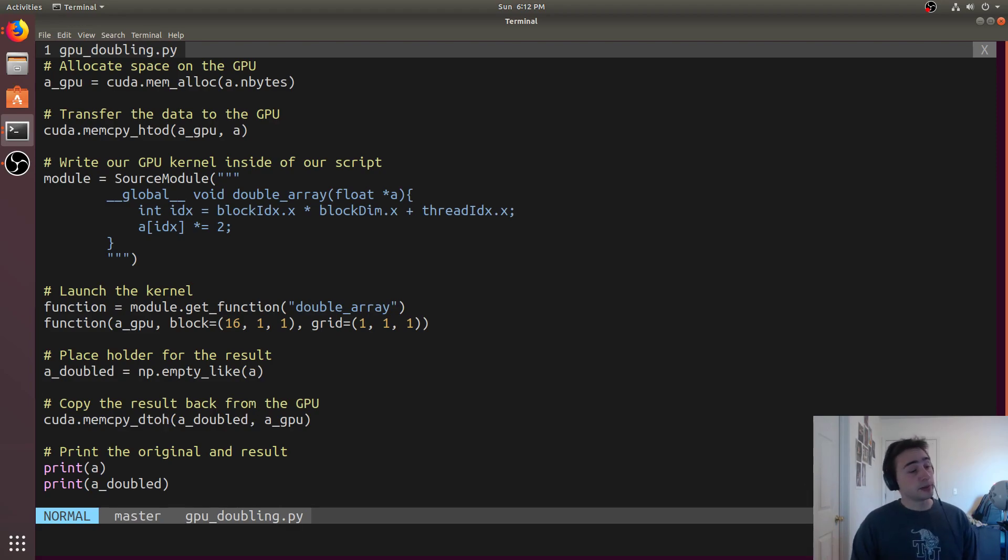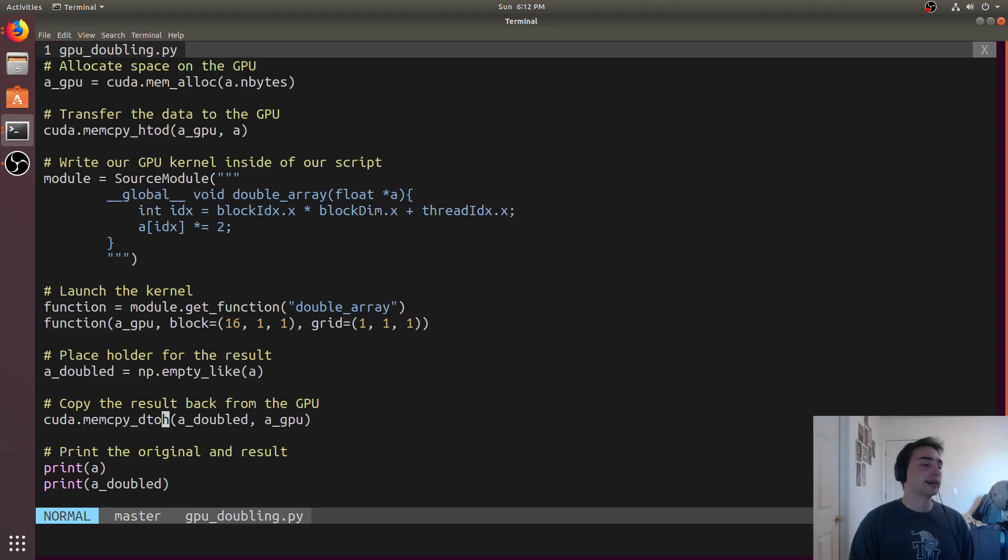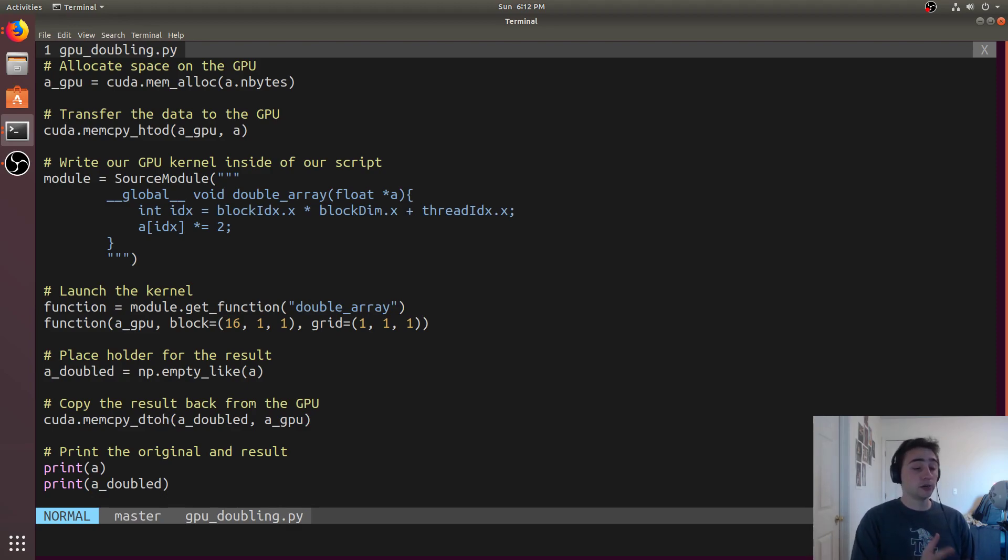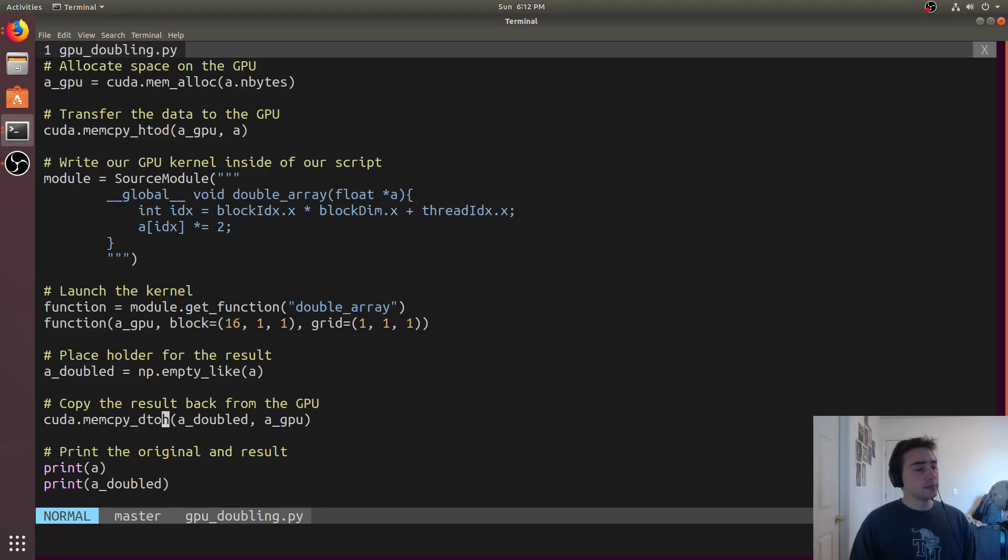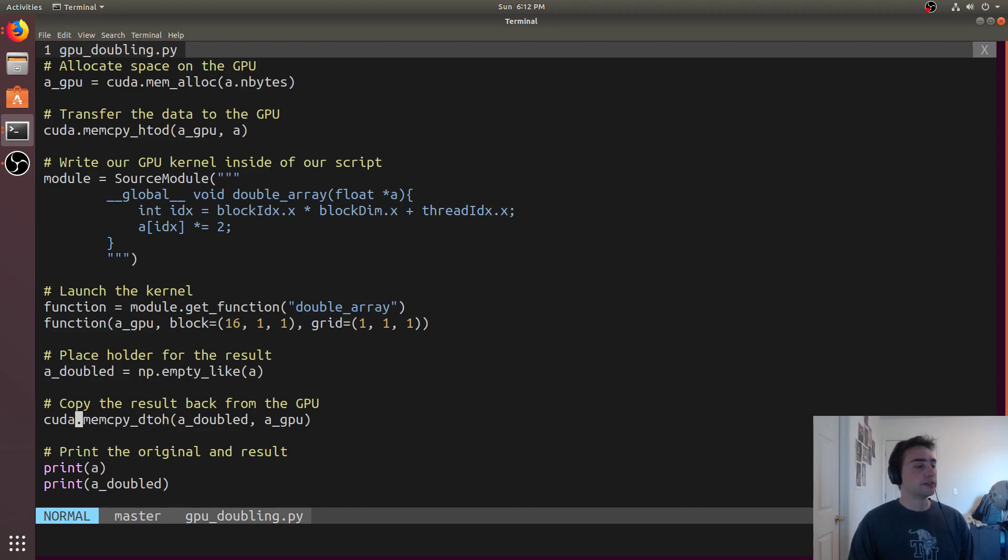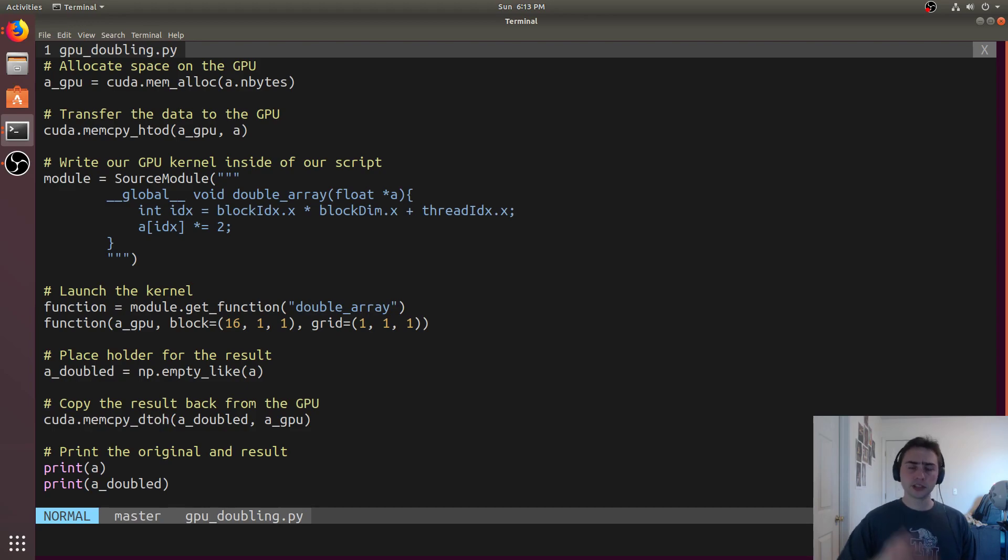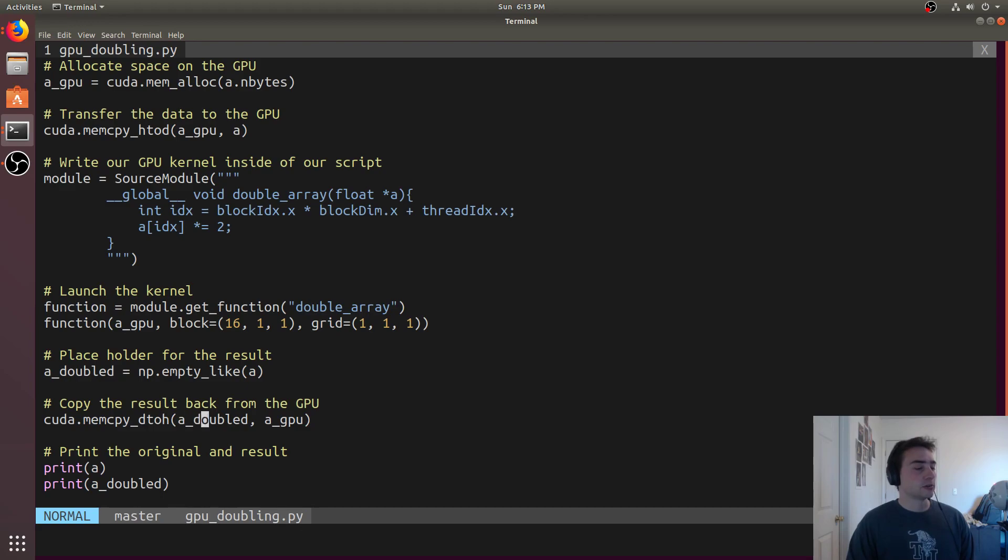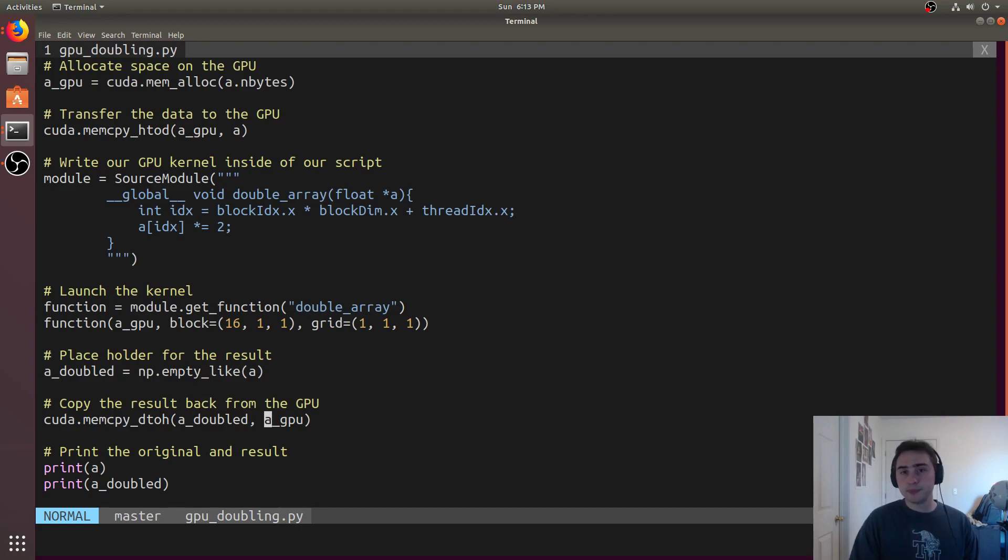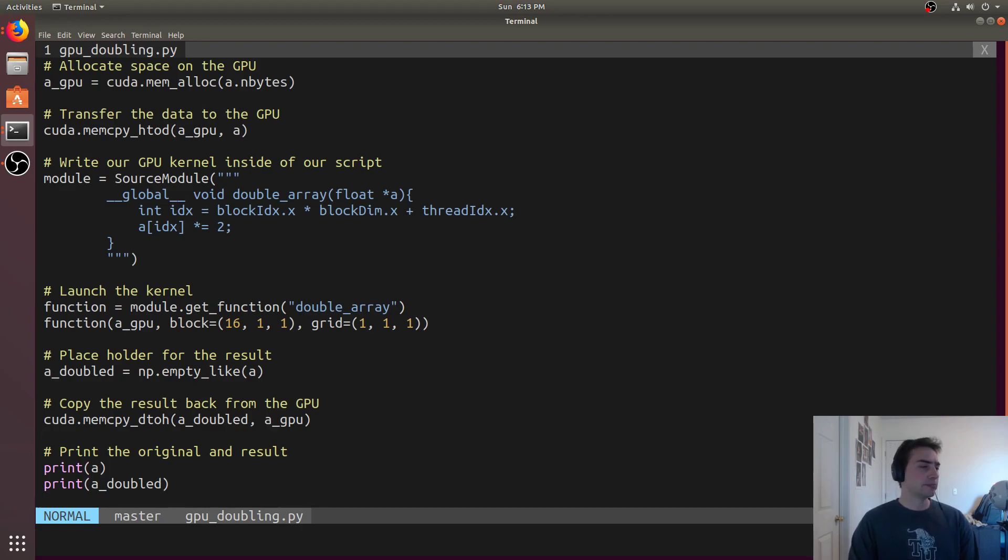We've got separate physical memory, so we're going to need to get the data back to the CPU. After the CUDA kernel finishes, the data and result is still on the GPU. We get it back by doing the opposite of host to device, which is CUDA.memCopy device to host, from the GPU to the CPU. We're going to copy it into this A underscore doubled, which is just this numpy array. It's going to come from that piece of memory that we allocated, this A underscore GPU. We'll go ahead and print the result.